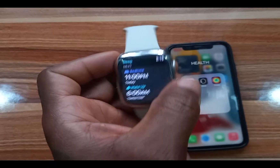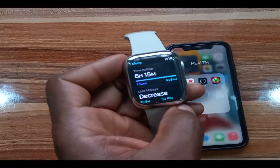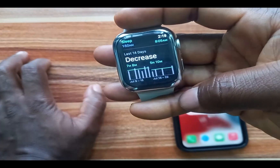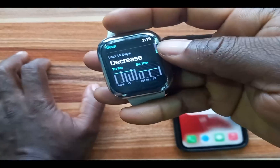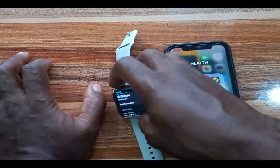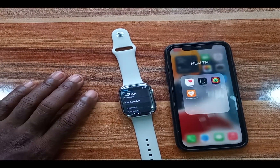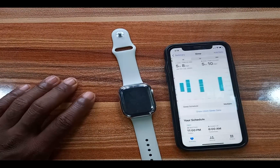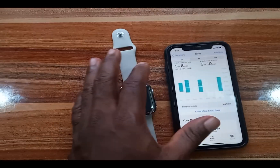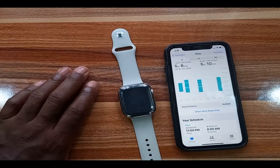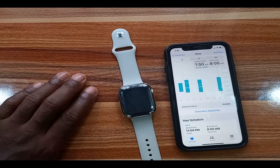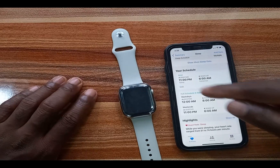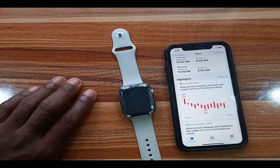Once you wake up, you can see your sleep time right from the Sleep app. For last night it shows I was asleep for 6 hours and 15 minutes, and scrolling down it shows my average sleep time for the last 14 days. If you want to see your respiratory rate and heart rate during sleep, you'll need to go to the Health app. There it shows 6 hours 15 minutes, and tapping on that gives your average for the past week. For last night specifically, it shows I was asleep from around 10 minutes past midnight to 8:05 AM.